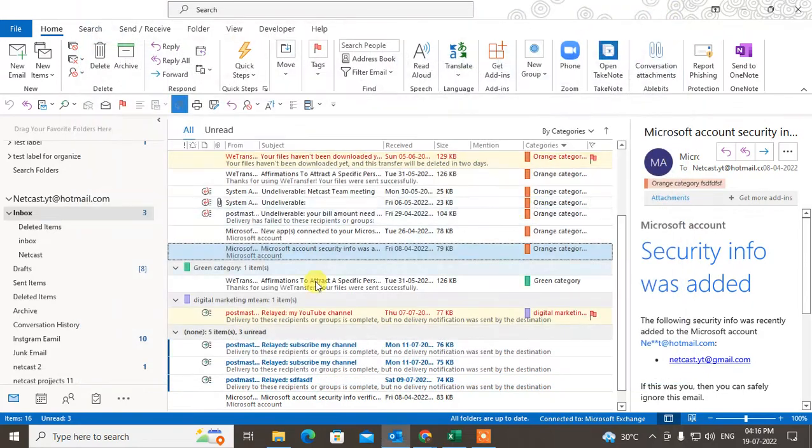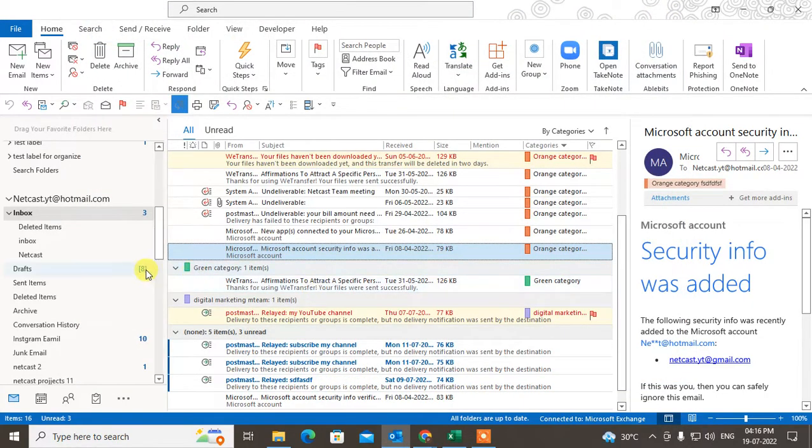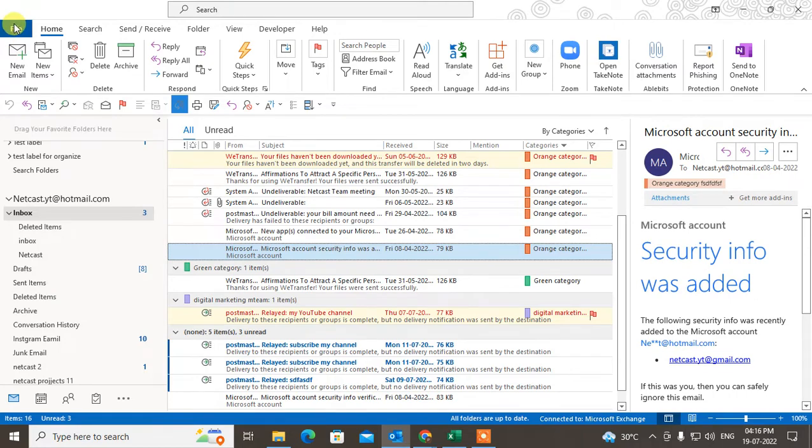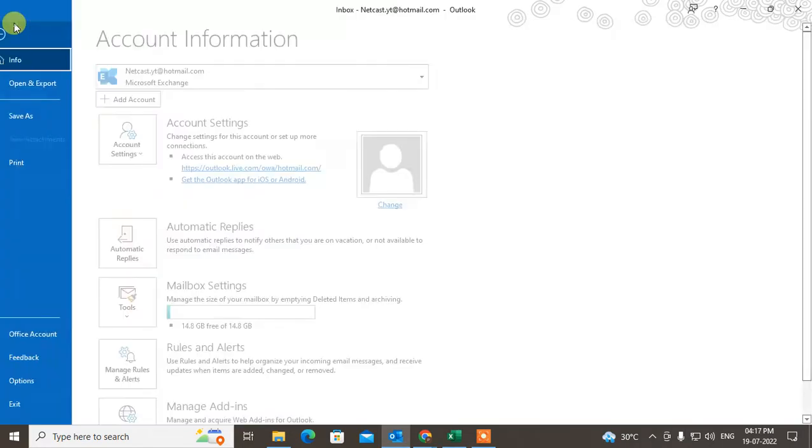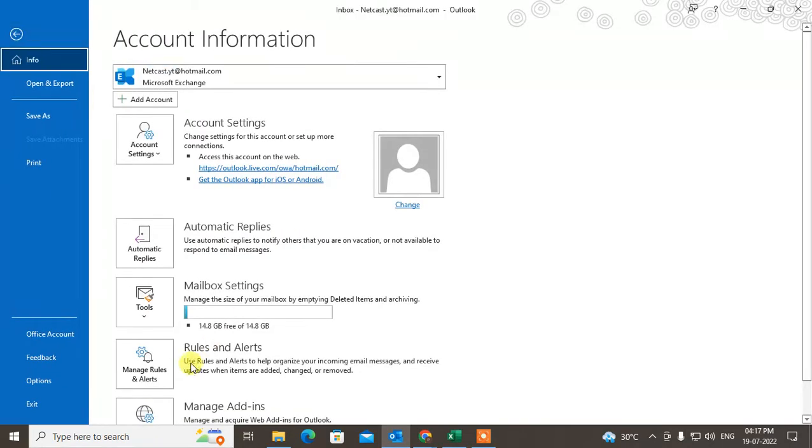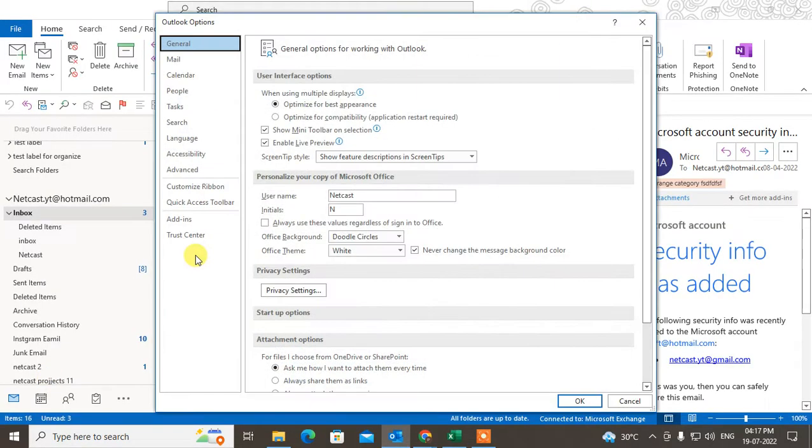For that, you have to just make some changes in settings. Let's go to File, go to Options here. Under the Options you can find lots of...